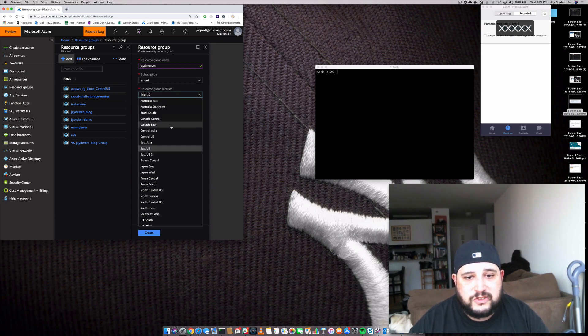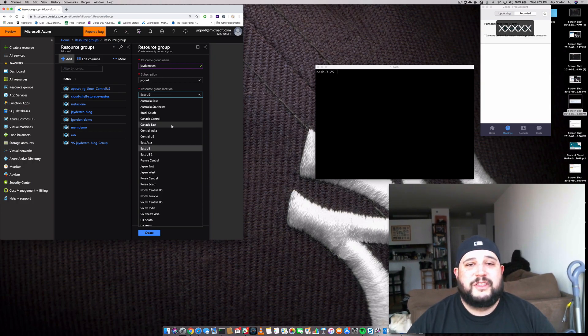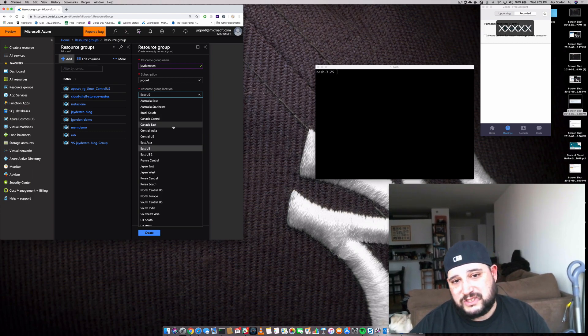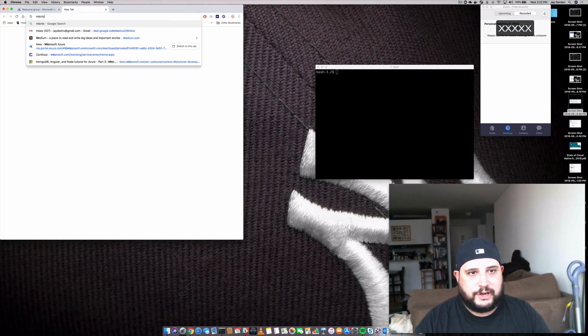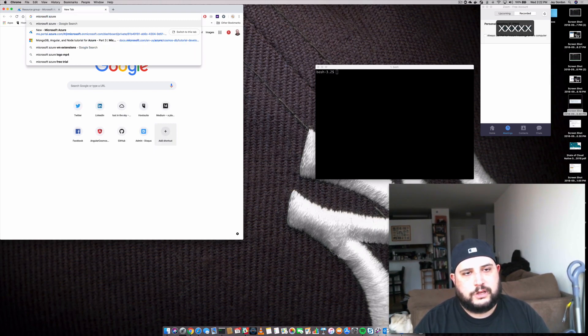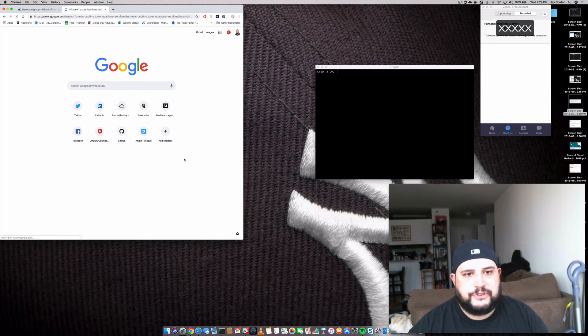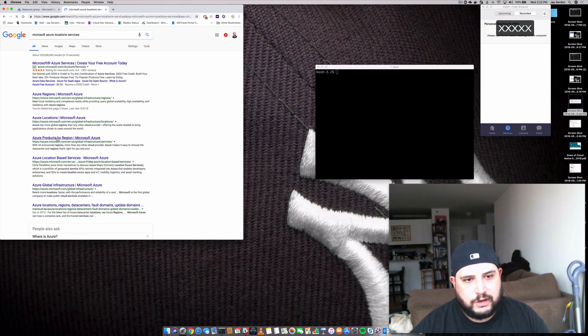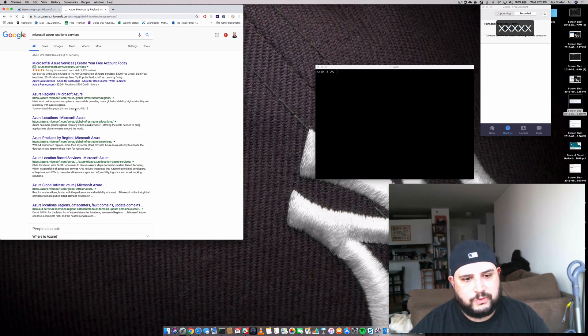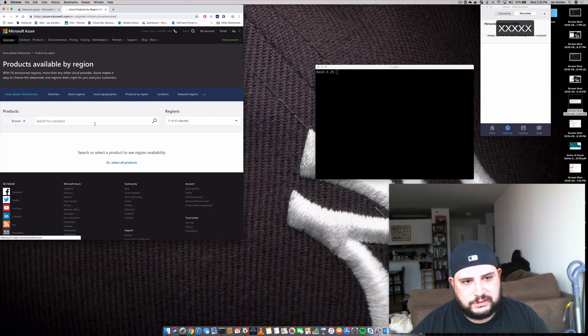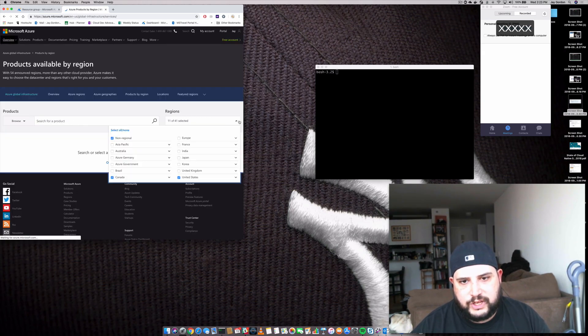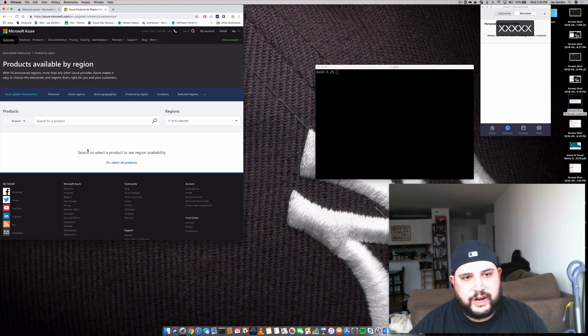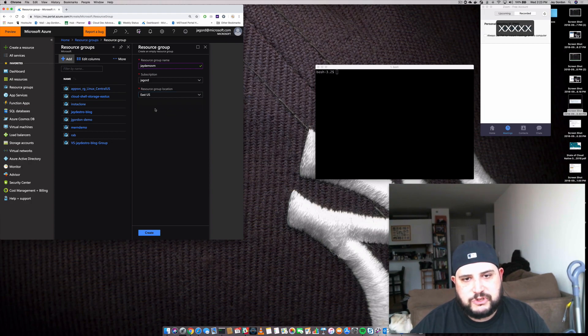Then I can pick a region that I want this resource group to live within. I'm cool with East US. As you can see, we've got tons of different resource groups. One thing you really need to be aware of is that different resource group locations have different types of services available to them. So not every single resource location is the same. If we look up Microsoft Azure locations and services, we'll be able to see the different Azure regions and the services provided. I'm just going to use US East and then click Create.